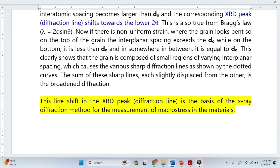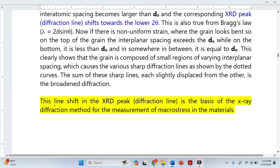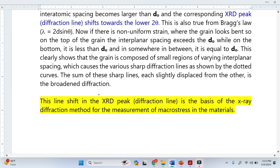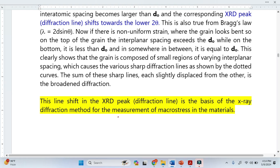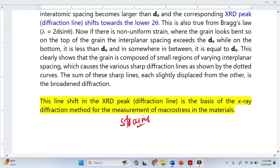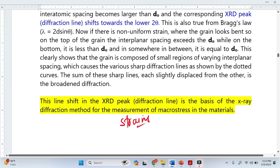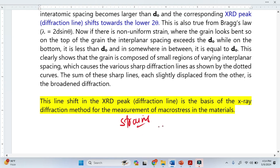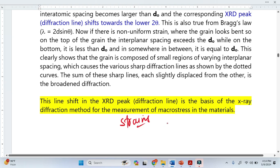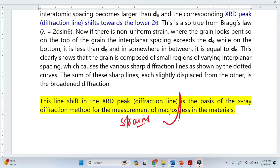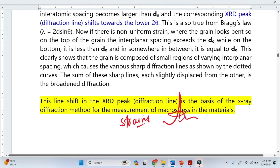Finally, when there is a shift in XRD peaks, you can clearly see that there are strains or stresses in the material. Or if you think there are stresses or strains in your material, you will see that there will be a shift in your XRD peaks.